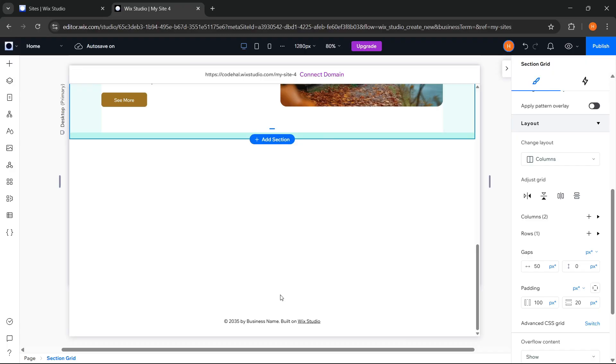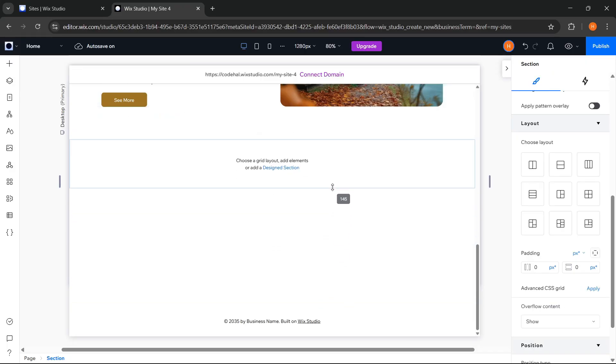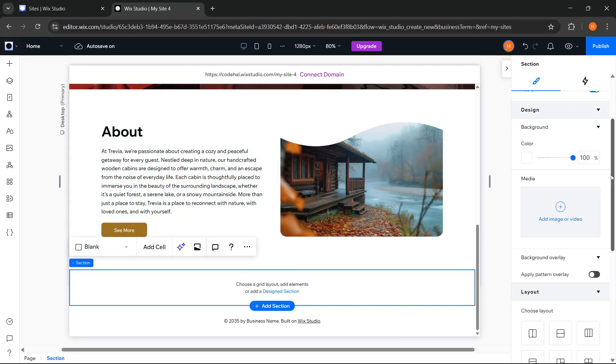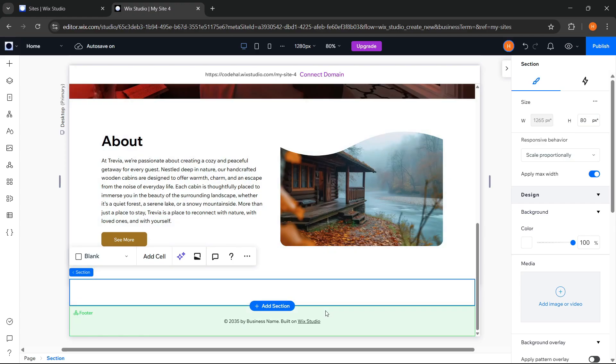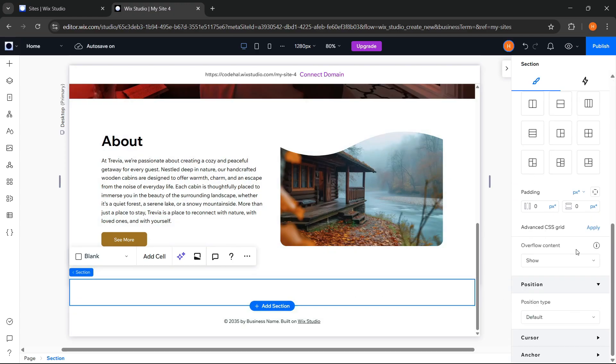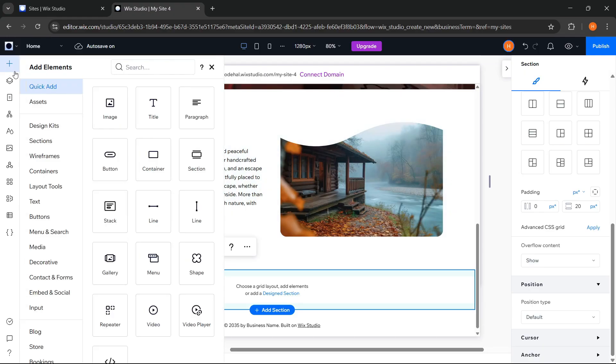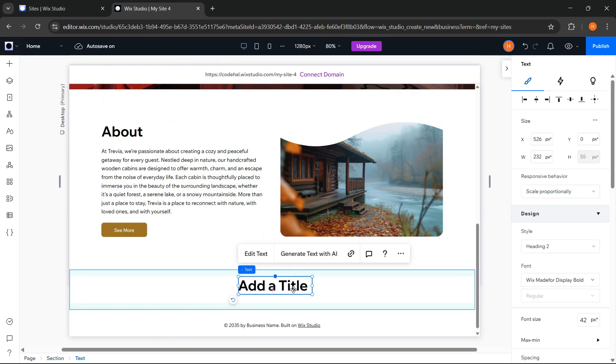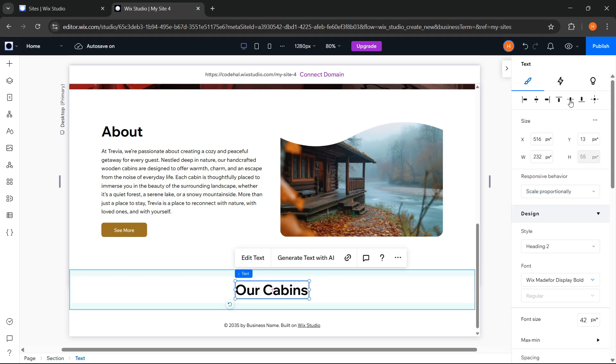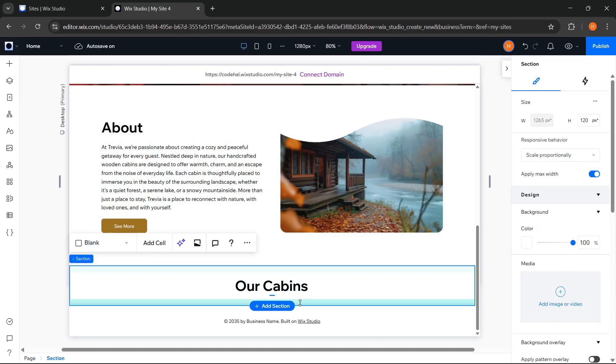Next for the Cabin section, adjust the height and also add 20 pixels padding. Then we can add a title. Change the text and adjust it.